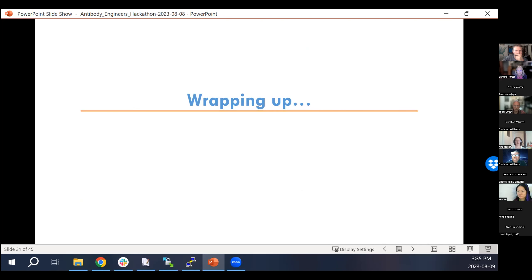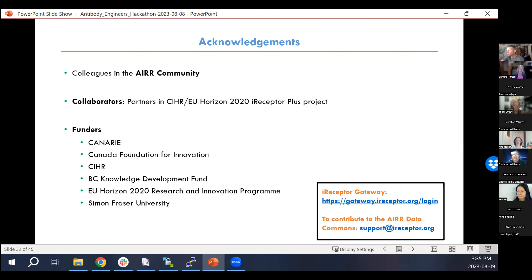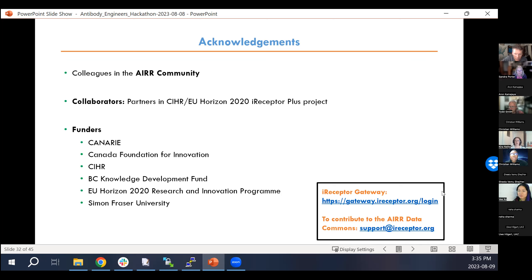Thank you for the opportunity to share the iReceptor gateway. I acknowledge my colleagues in the AIRR community, our collaborators, the iReceptor Plus project, and our various funders. Please check out the gateway and get an account at the main login page. If you're interested in contributing to the AIRR Data Commons and have AIRR-seq data to share, get in touch at support@irisceptor.org.